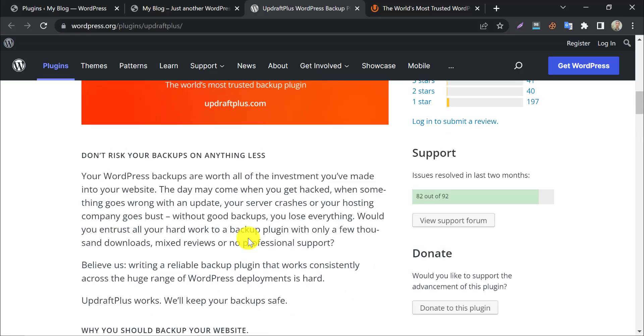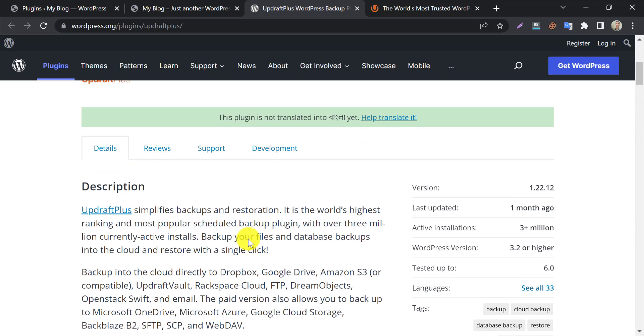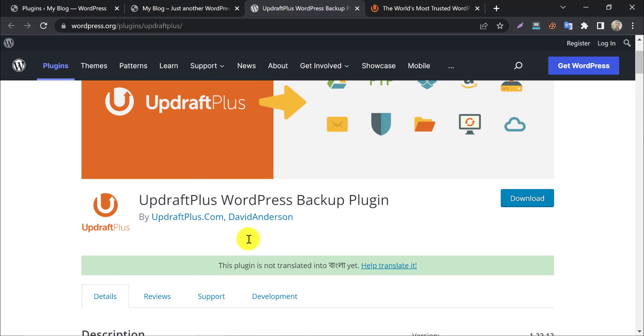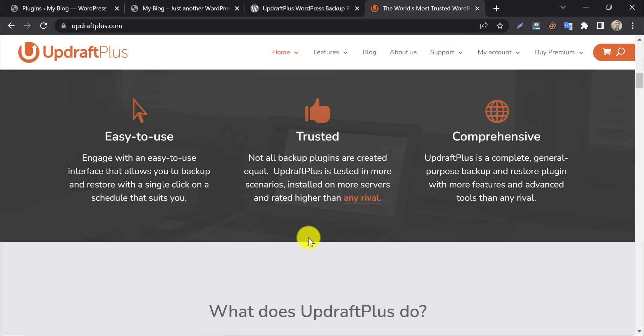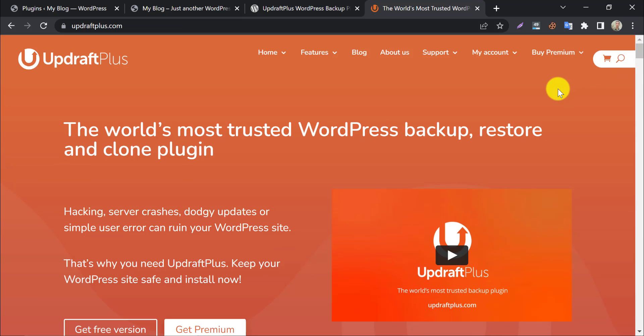This is the process of how to backup and restore your WordPress website using the UpdraftPlus backup plugin. If you have any questions, feel free to ask in the comment section.